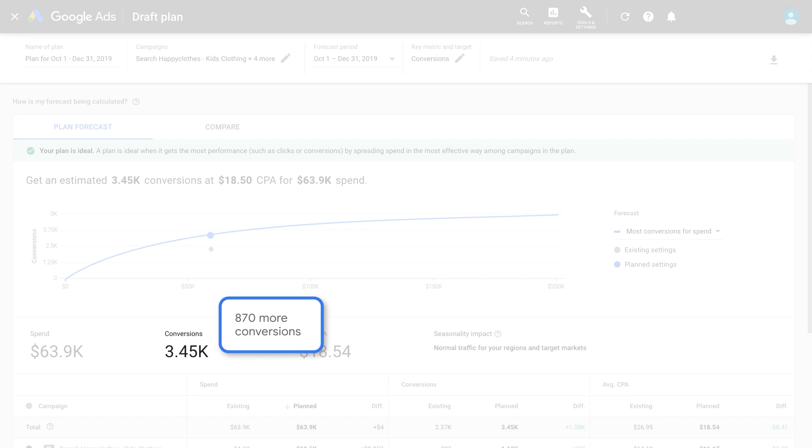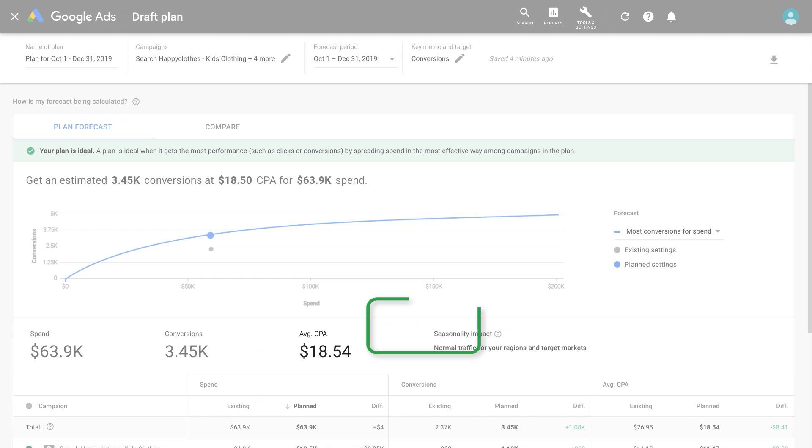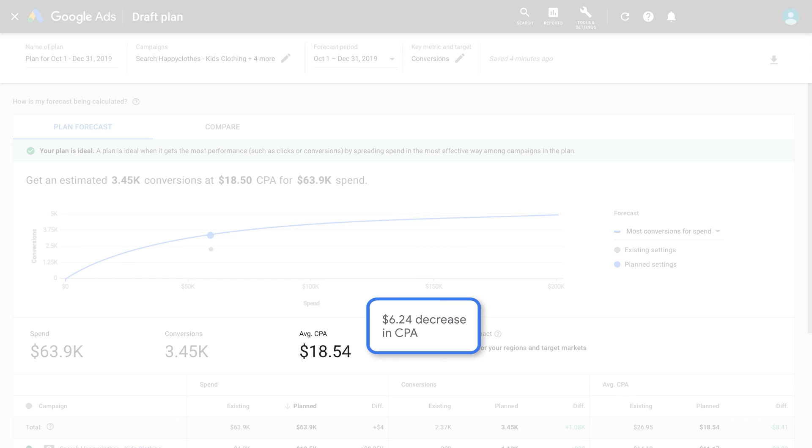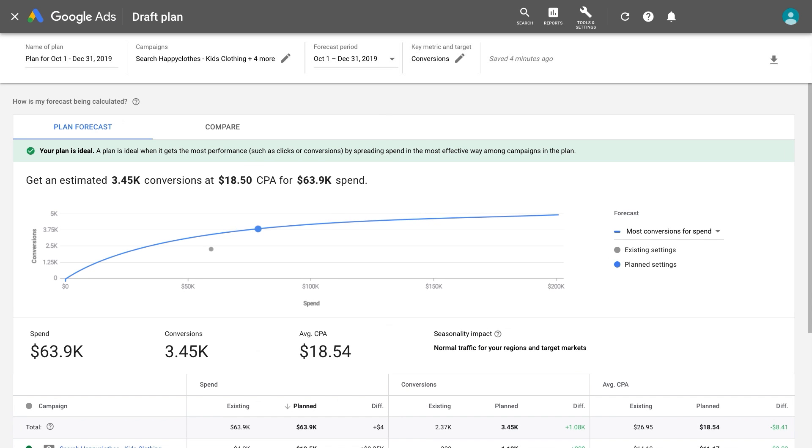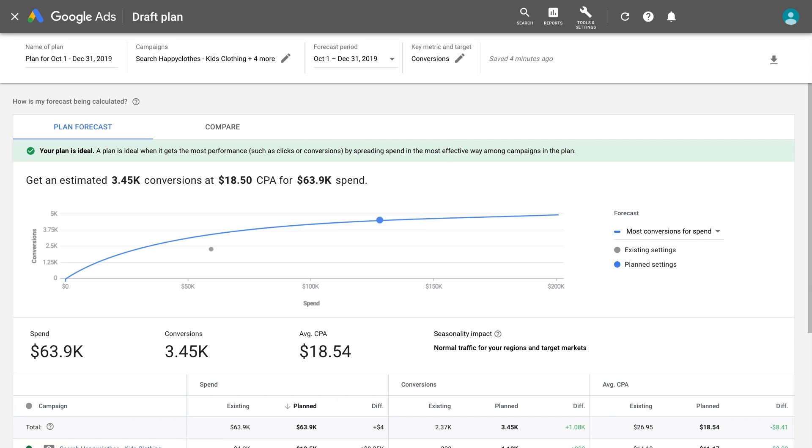Optimize for incremental conversions while maintaining your key target metric and allow you to click around in the graph to explore how different spend scenarios could affect the potential performance of your campaigns.